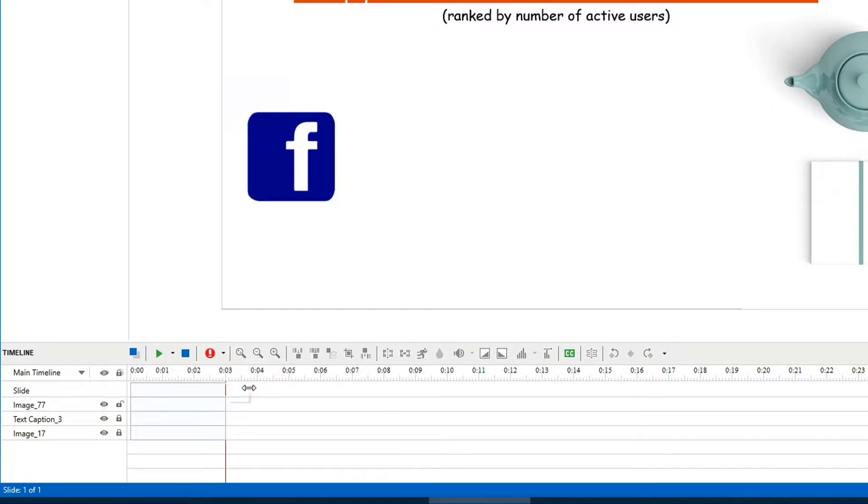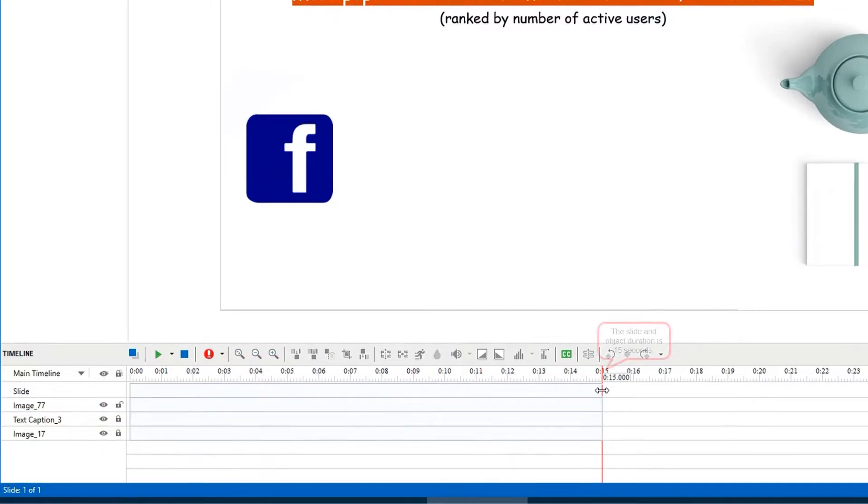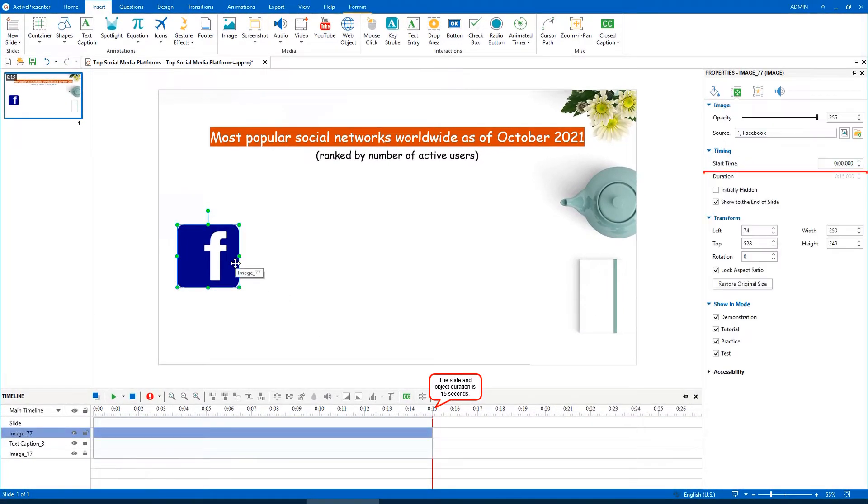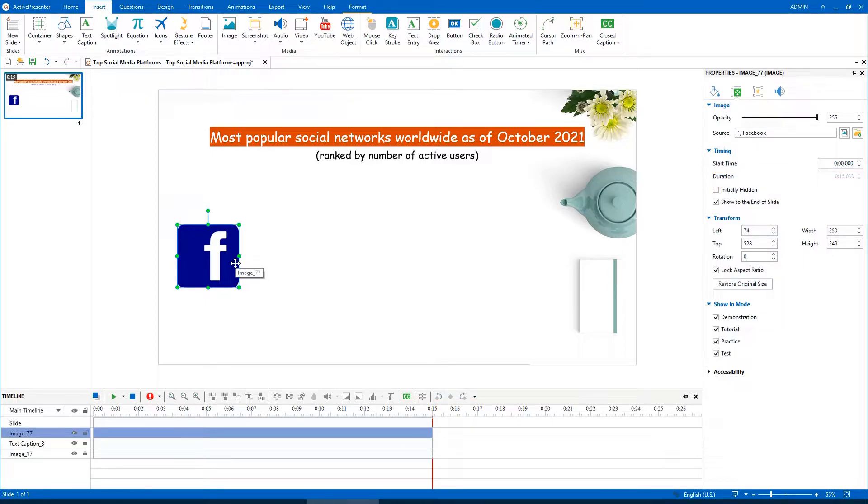When you drag the red stripe to change the slide duration, the object duration will change accordingly. You can adjust these default values as you wish.